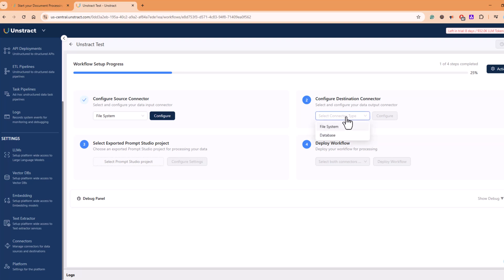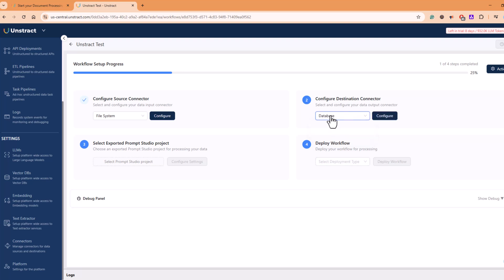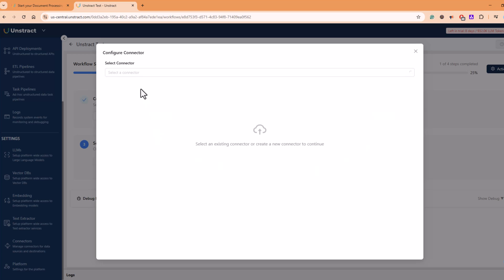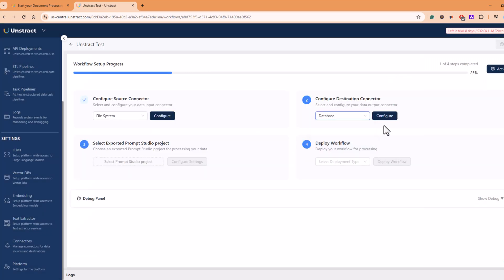Second, you can configure here as a destination connector. It can be a database where you want to store the results of this extraction, or it can be to one of the file system. So depending on what you want, you can click. When you configure database, you have to select from one of the existing database connector. For now, let's keep it to file system. It doesn't matter. Whatever we keep, we don't have a connector configured, but you can configure that.